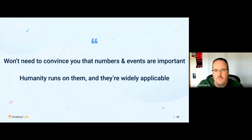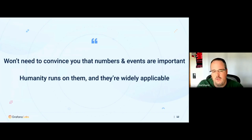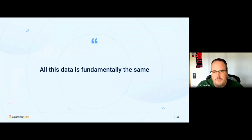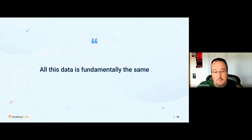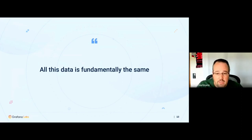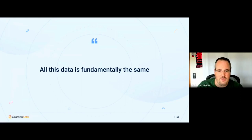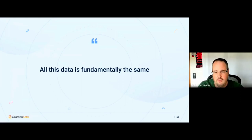Without all of this data, humanity couldn't run. And the thing is, no matter if it's actual operational data or financial data or something else, fundamentally this is all the same from the point of view of technology. And no, I will not get into the details of data being singular versus plural — I'm just following the Wall Street Journal style guide.